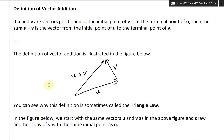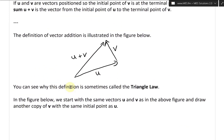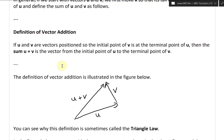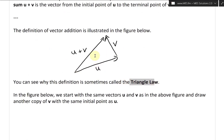Here I just made it a bit neater, and now you can see why this definition is sometimes called the triangle law — because we have a triangle there.